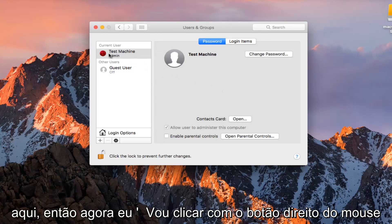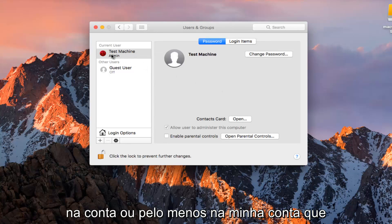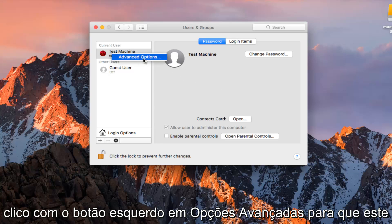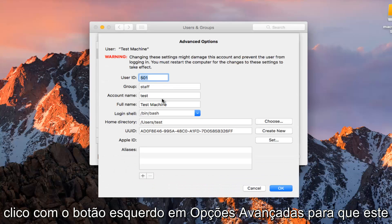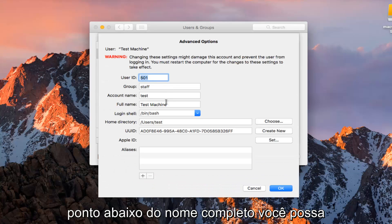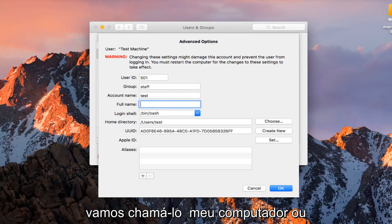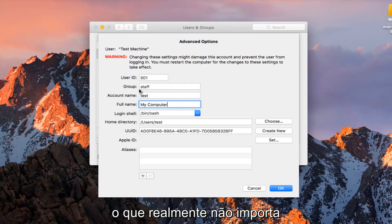So now I'm going to right click on the account — at least my account that I'm trying to change. And then I'm going to left click on Advanced Options. At this point, underneath Full Name you can change this to whatever you want. So let's just call this 'My Computer' or whatever, it doesn't really matter.